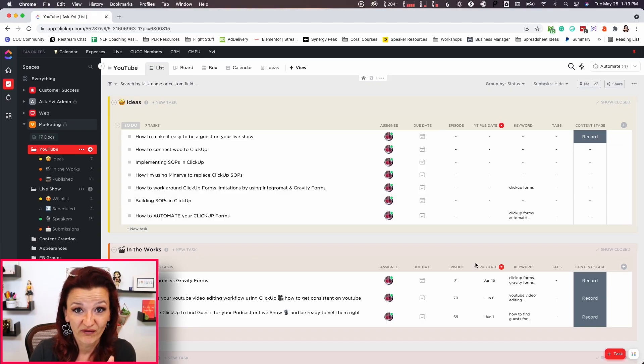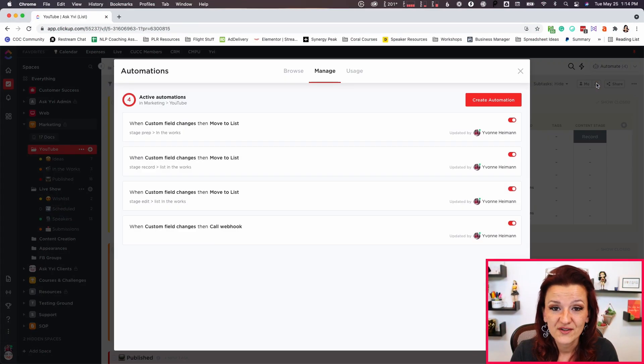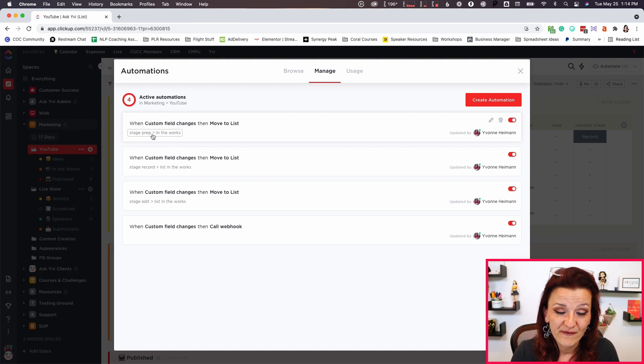Actually, let's just record it first before sending it off to my YouTube team. But wouldn't it be awesome if you choose a specific content stage and the task just automatically moves to the next list? You don't have to move it to in-the-works manually — we can do that in automate right here. There are already a few automations set up. If we are doing prep, for example, it moves to in-the-works because that's the first step after the idea.